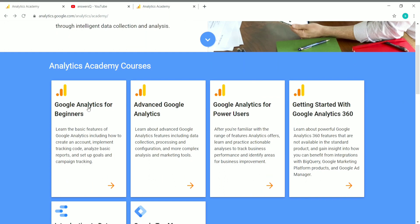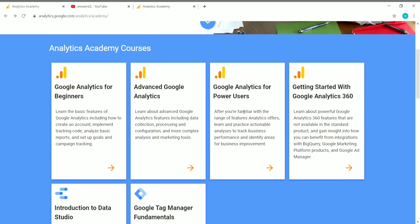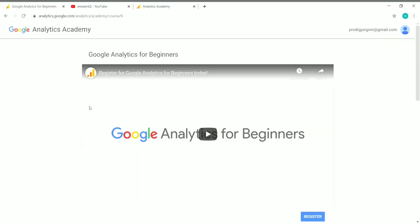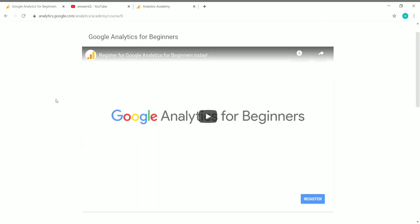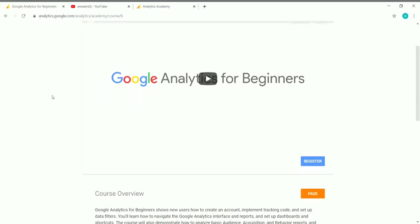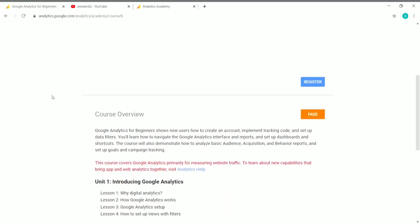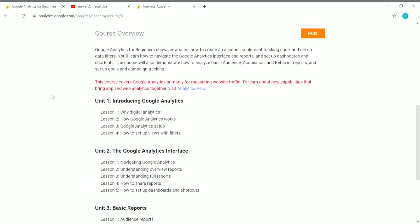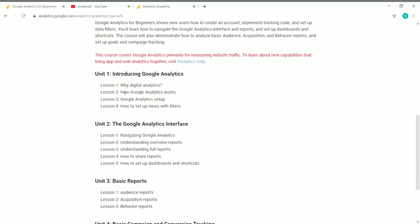Let me enroll in Google Analytics for Beginners. Just click on whichever course you want to enroll in, then click on the course name. You can now see all the details about the course — each unit name and what you'll be learning, and what lessons you'll be going through in each unit.